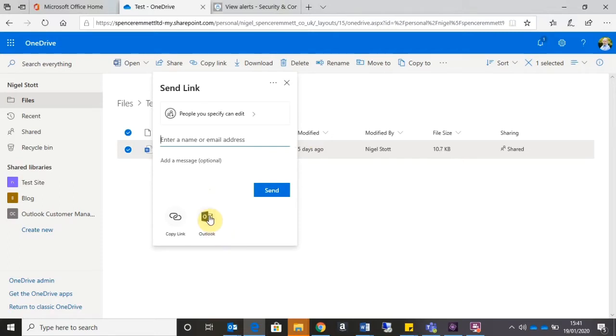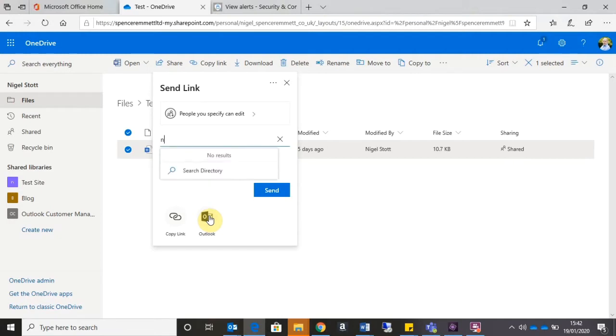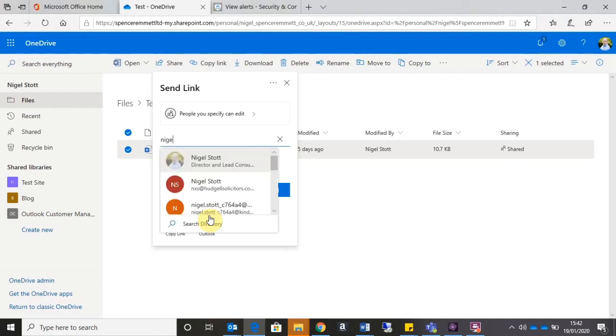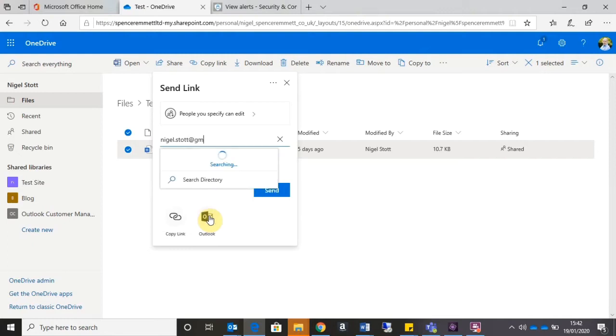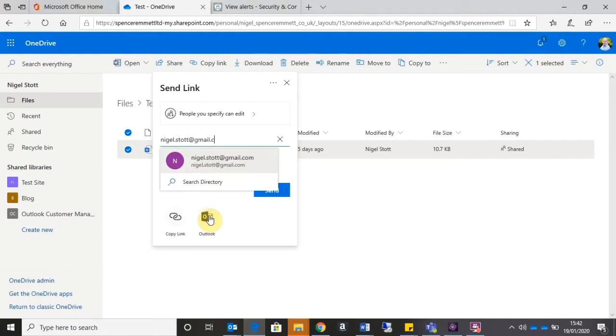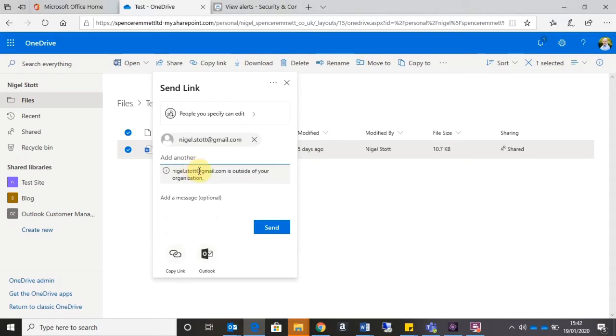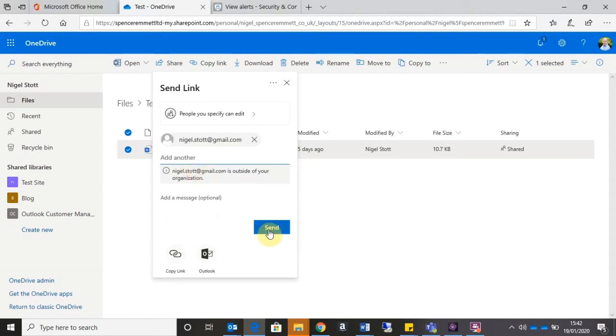So what I'm doing here is I'm telling OneDrive I want to share this file with a person I specifically name. So I'm going to go ahead and type in the email address of the person I want to send that to, and then click Send.